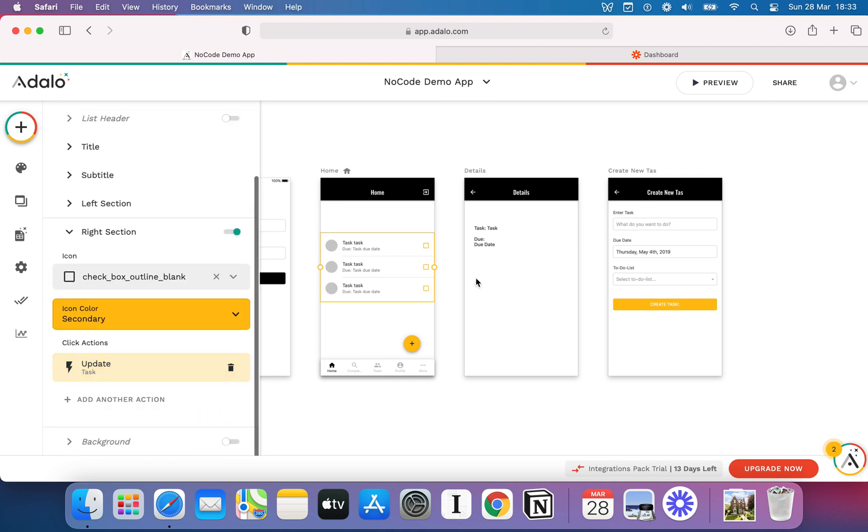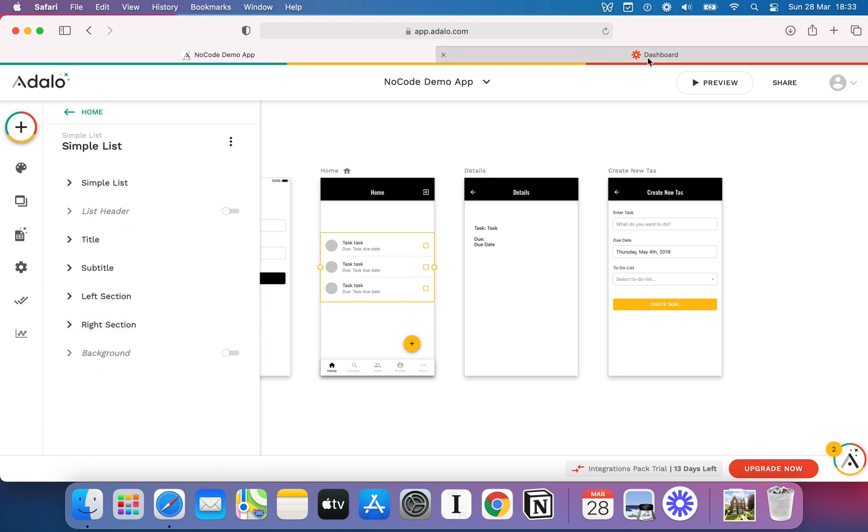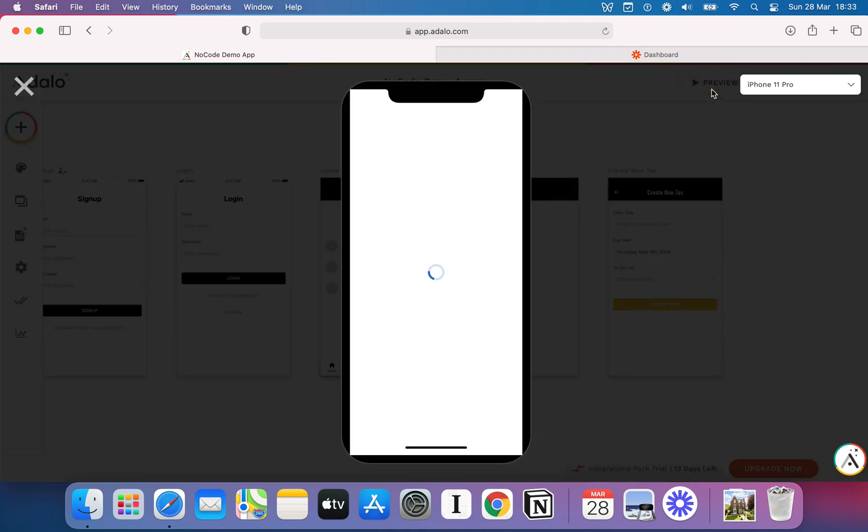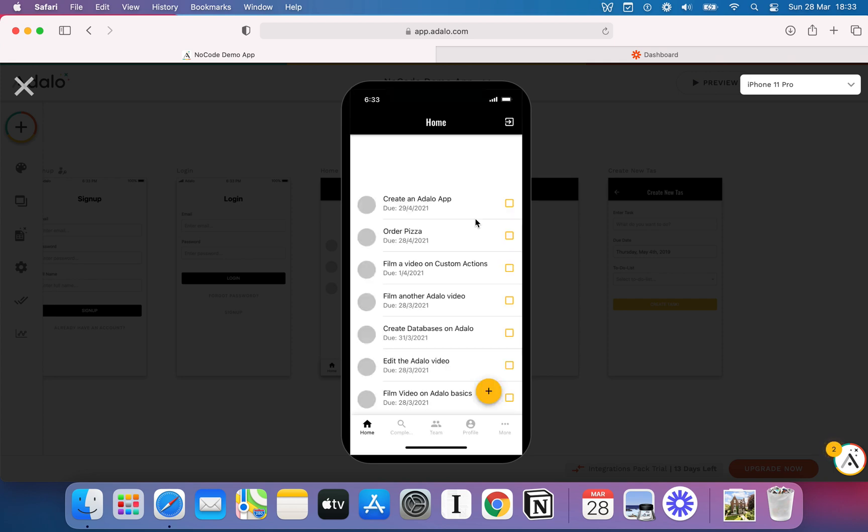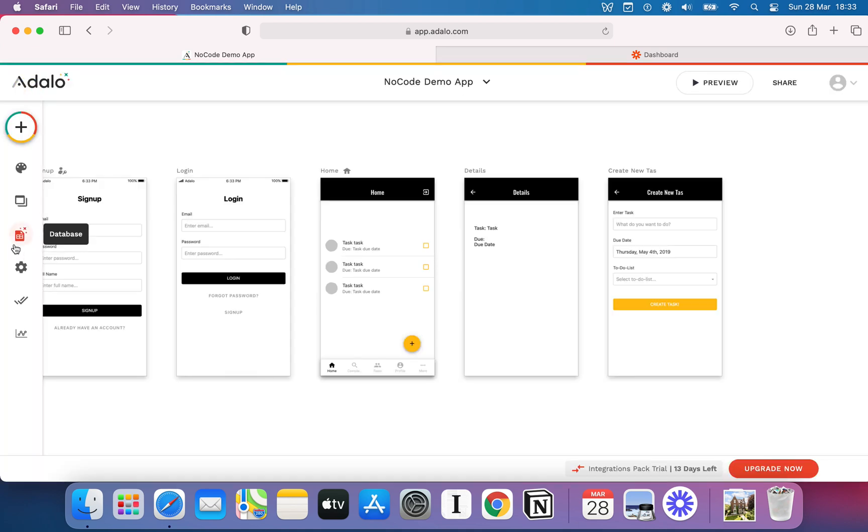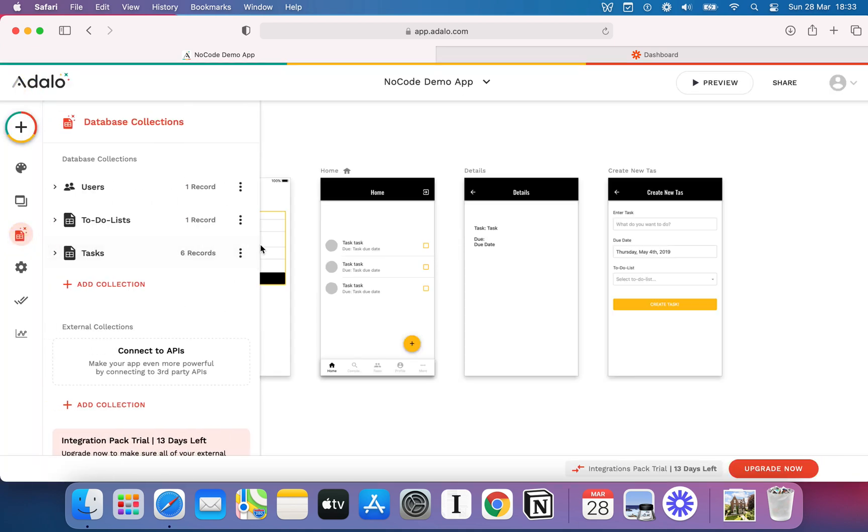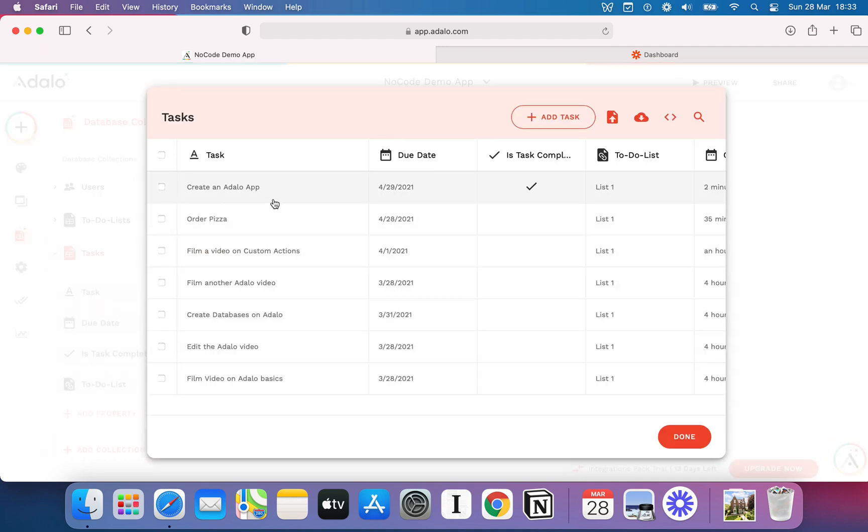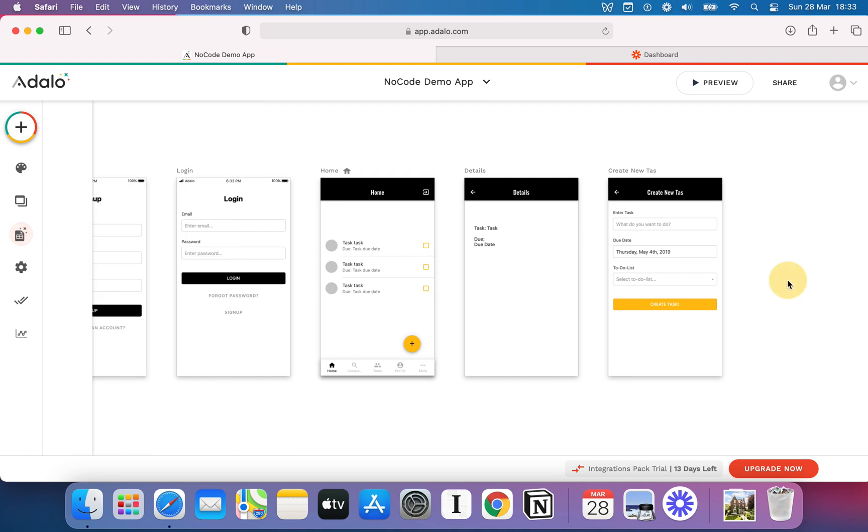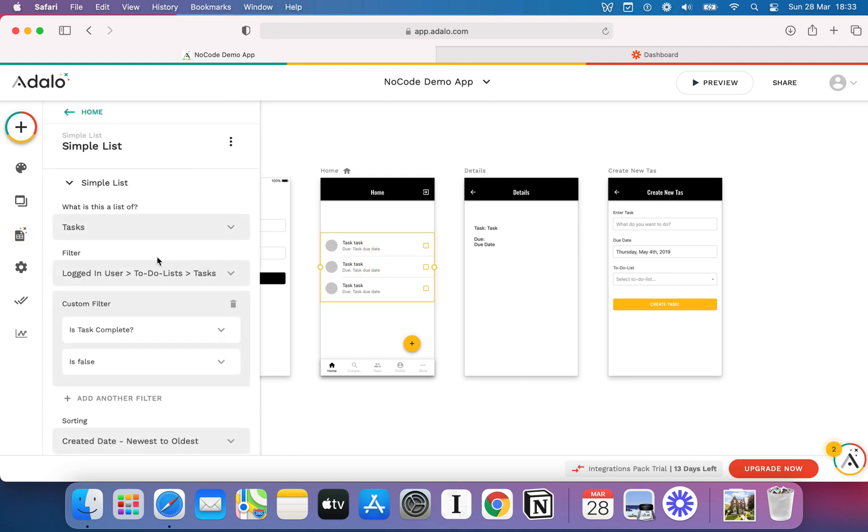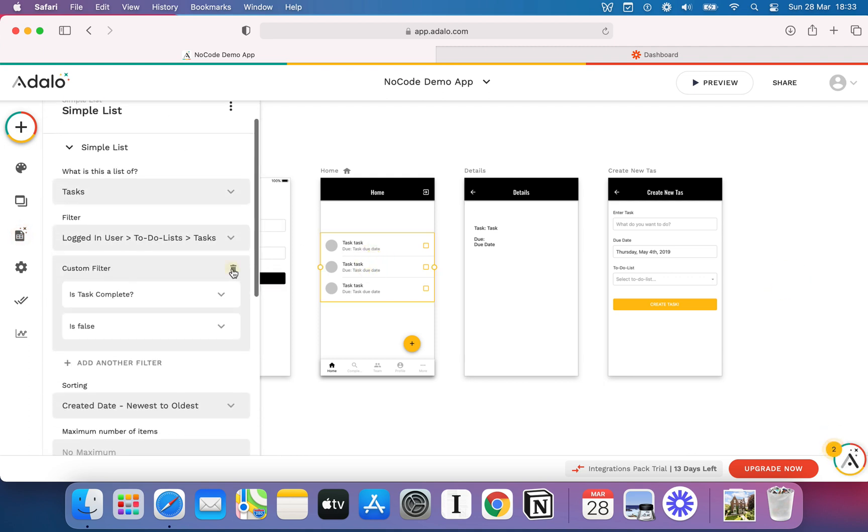So, what we're saying is when a user hits the right section, which is where this little icon is, then the task will update to be marked as complete to be true. So let's see what happens. We go in, we preview it. And let's look at the one that I just done, which was create an Adalo app. Keep saying Adalo, not Adalo. Now, if I click that, it disappears. Brilliant. The reason it does that is because we've marked it as completed with a little tick.